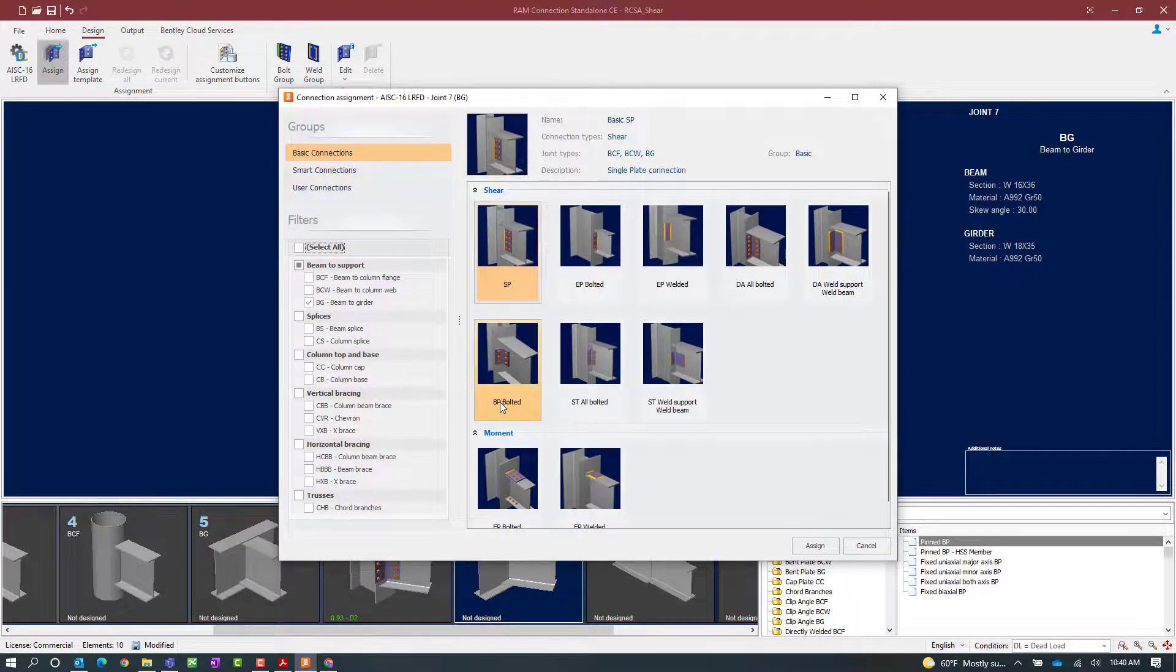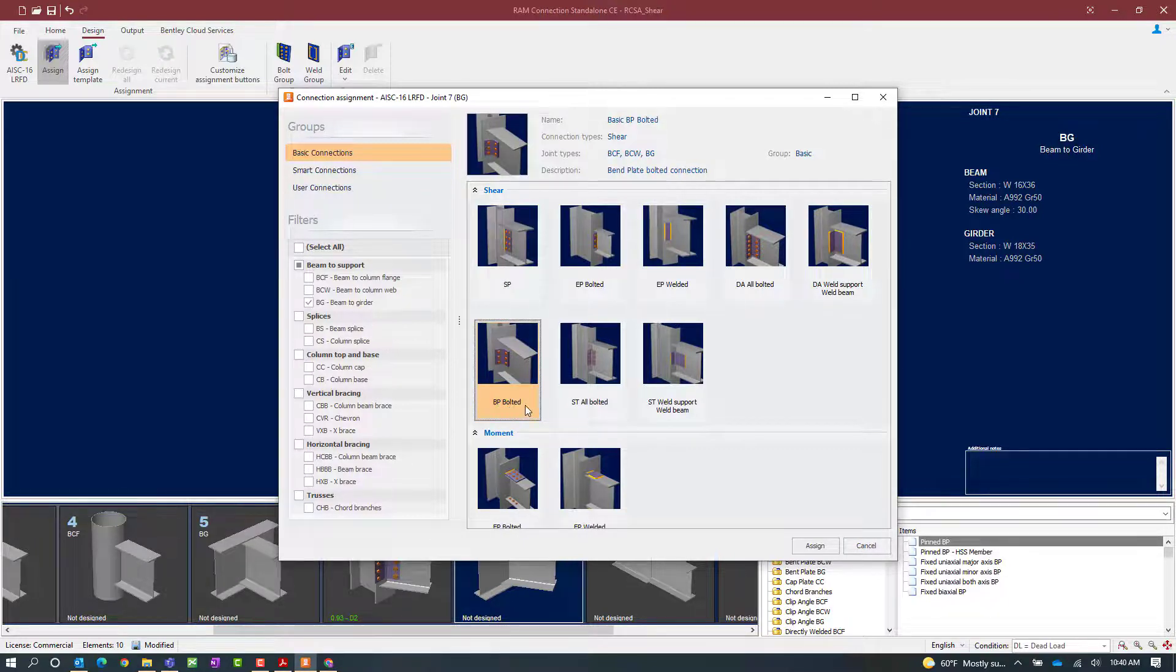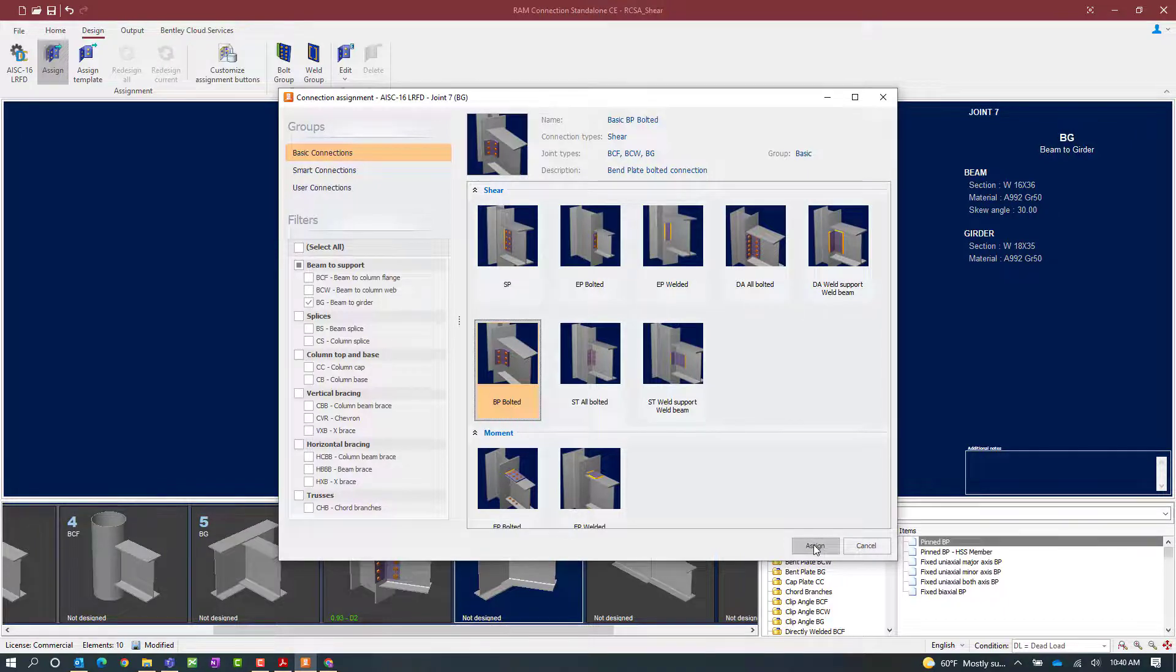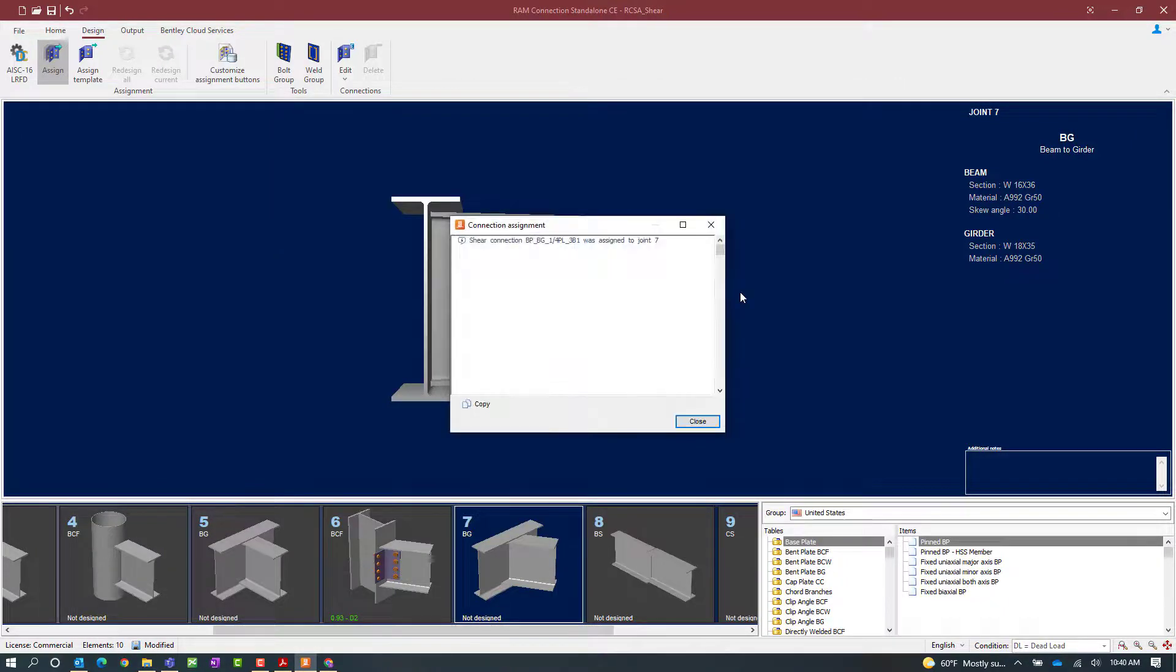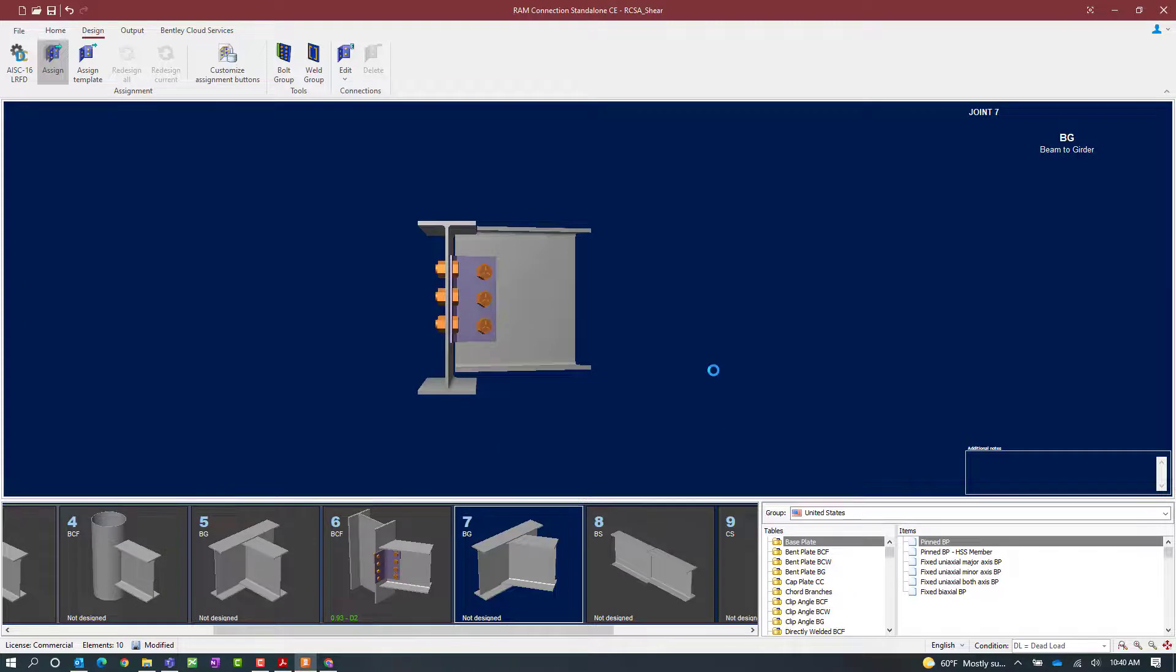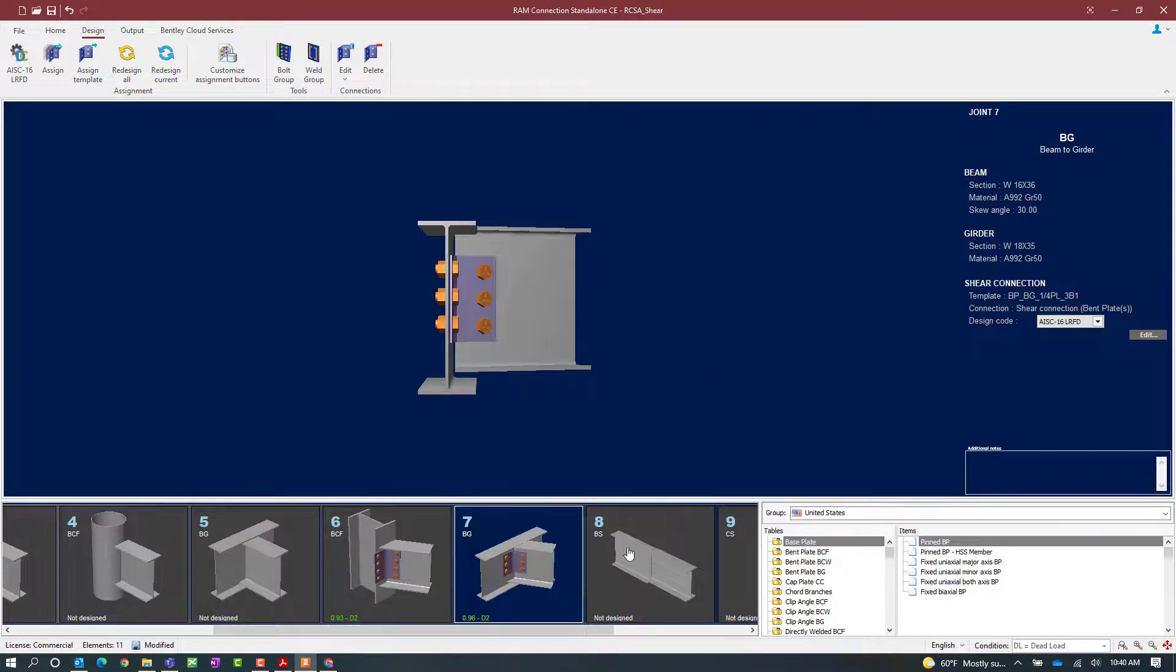Again, we're looking for the option for BP bolted connection. We're going to select that connection template and then click the assign button. Once a connection has been assigned, we should be able to see the information be updated in both the graphical view and the status of the connection design in the joint selection area.